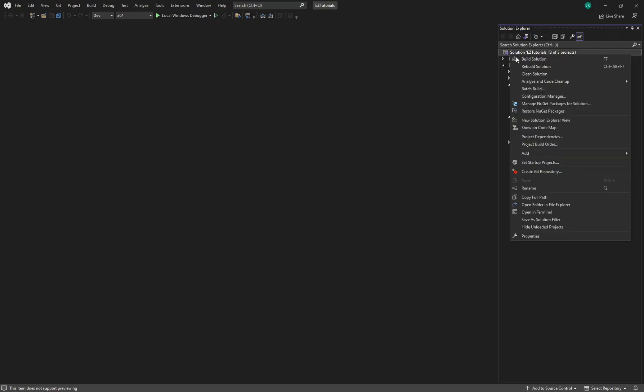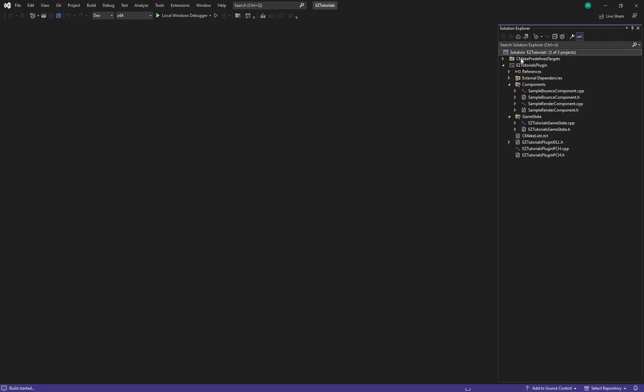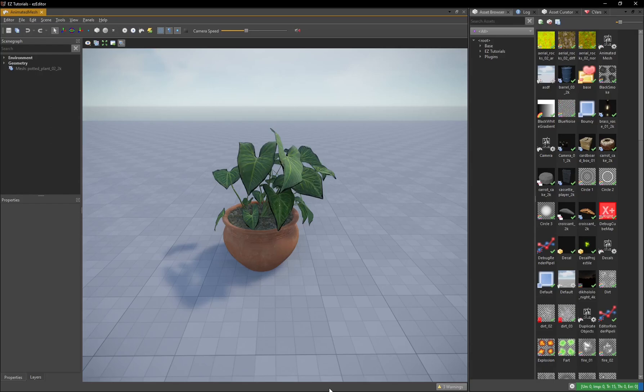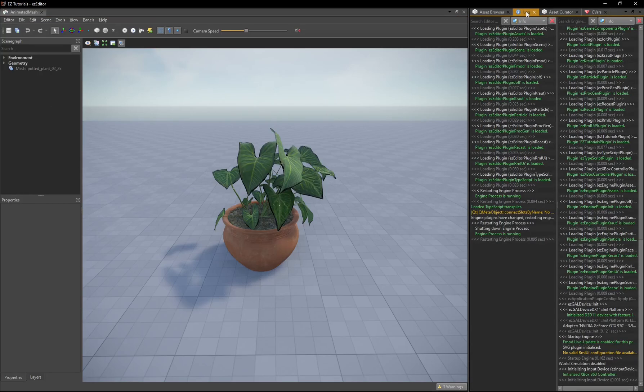Compile the Visual Studio Project. When the Easy Editor detects a change in your game DLL, it automatically reloads the engine process.